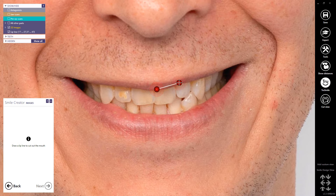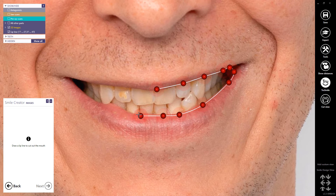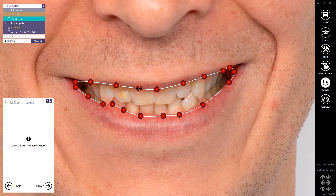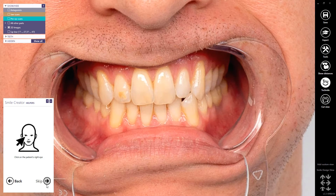Draw a lip line to cut out the mouth. You can add points by left-clicking the mouse, using as many points as you require to fully capture all of the lip line. To close the line, double-click, and you can move the points by drag and drop. To remove a point, hold down the left mouse button and right-click on the point. Proceed to Next.